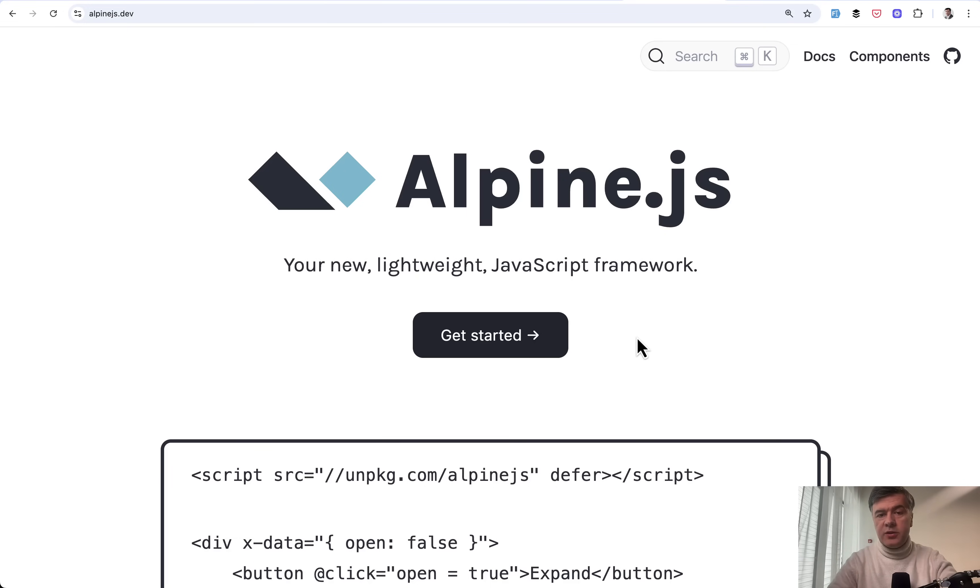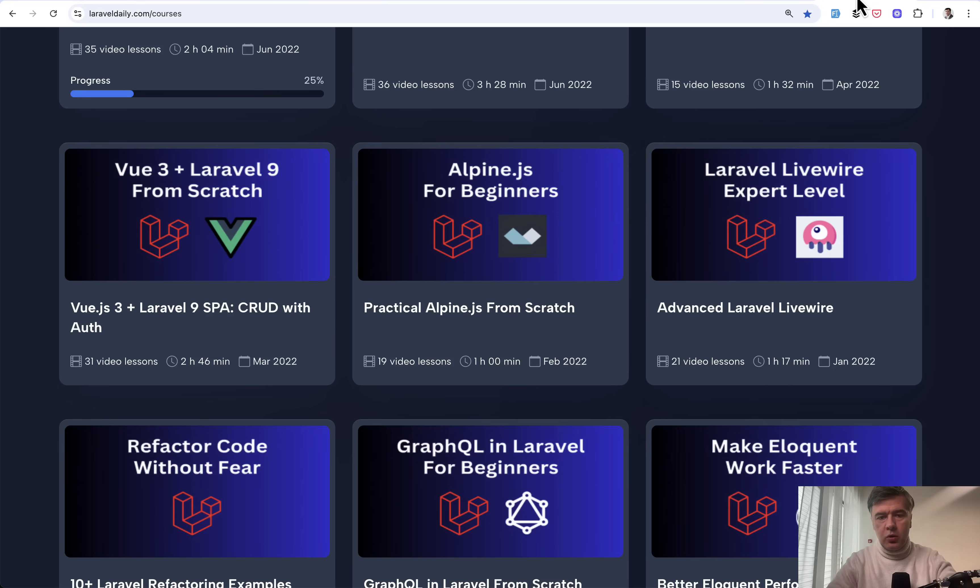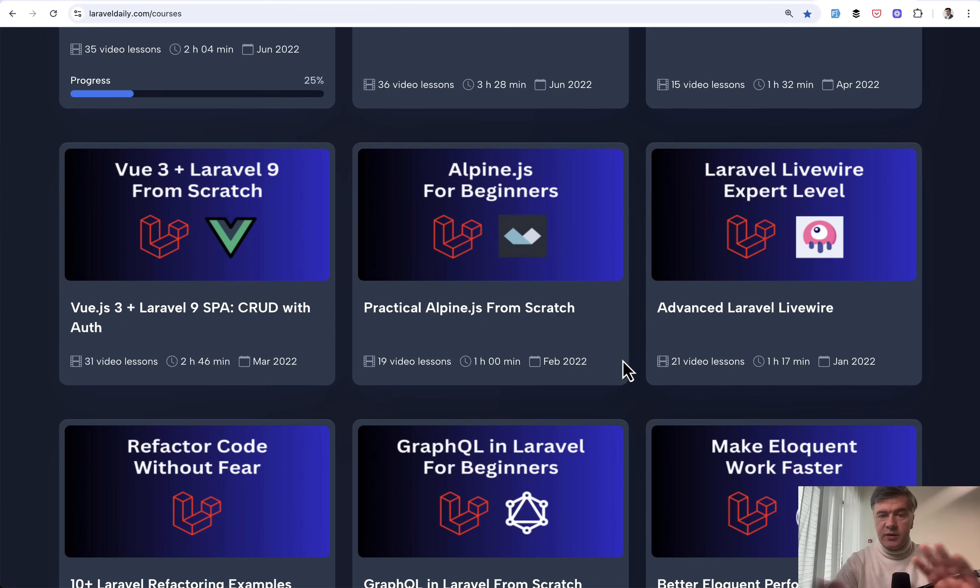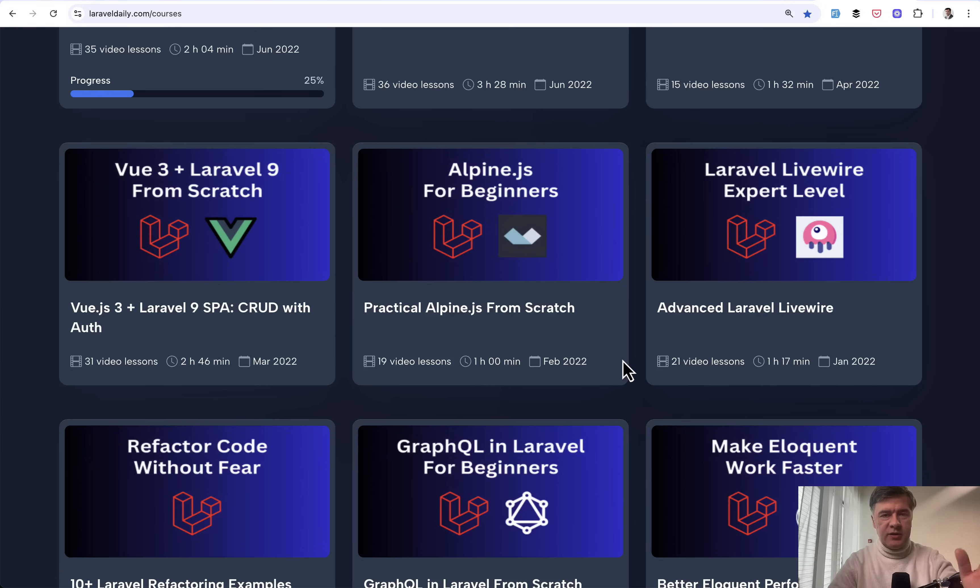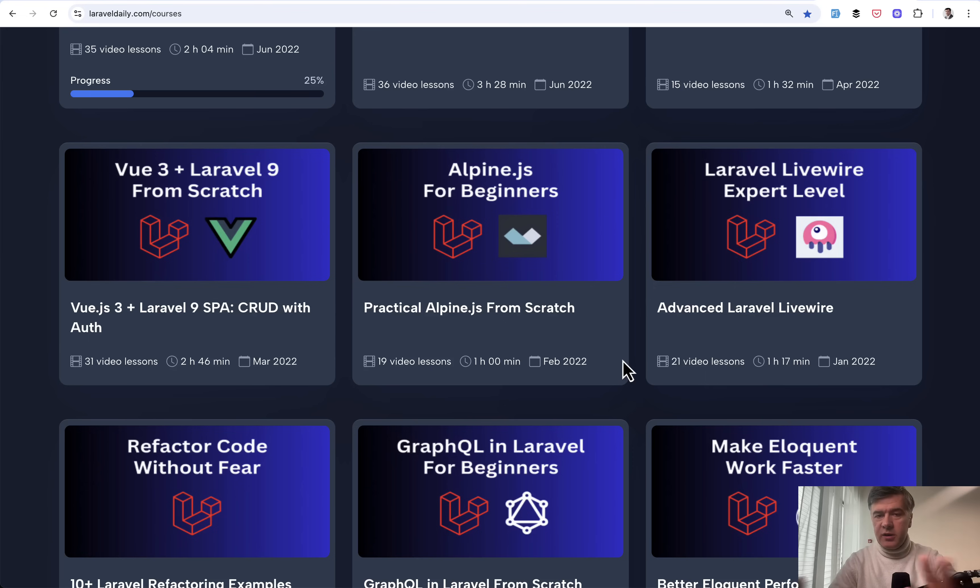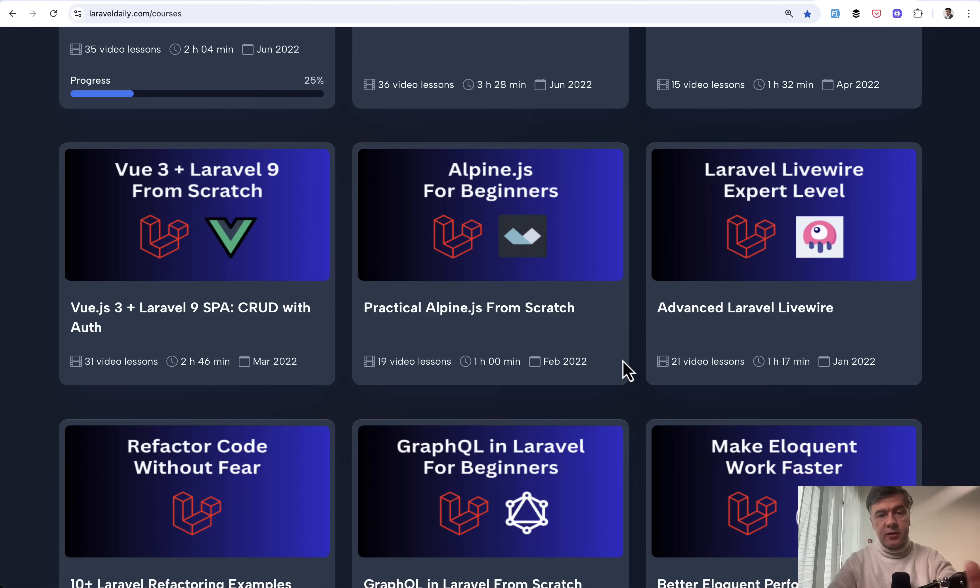With example, if you haven't started or haven't touched Alpine at all, I have a separate pretty quick course Alpine.js for Beginners shot in 2022, but still relevant because Alpine hasn't changed since then. And generally Alpine is used to minimize the server operations, usually with Livewire, but not necessarily. This project does not use Livewire, only Alpine.js. Let's take a look.